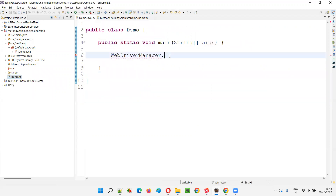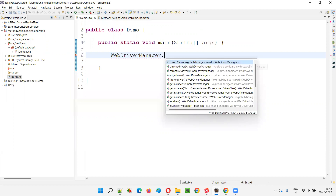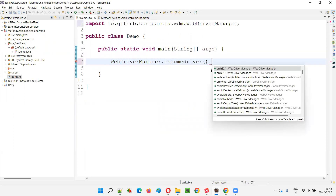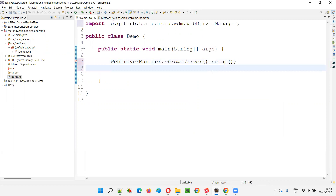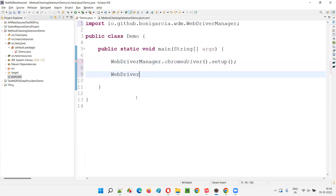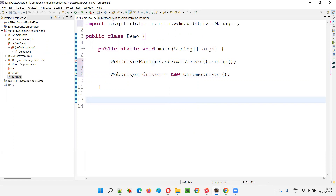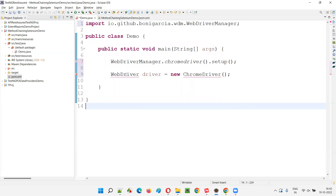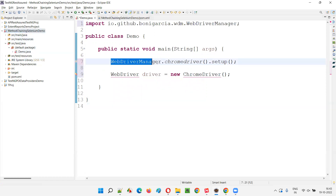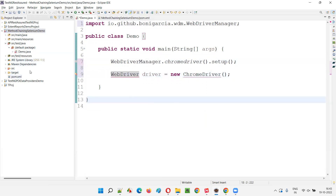Now go back — this time it will work. WebDriverManager.chromedriver().setup() — that's the first line. Next, I want to write WebDriver driver = new ChromeDriver(). But when I hover the mouse on the WebDriver interface from Selenium library, I'm not getting the import statement because the Selenium library is not yet added to this project.